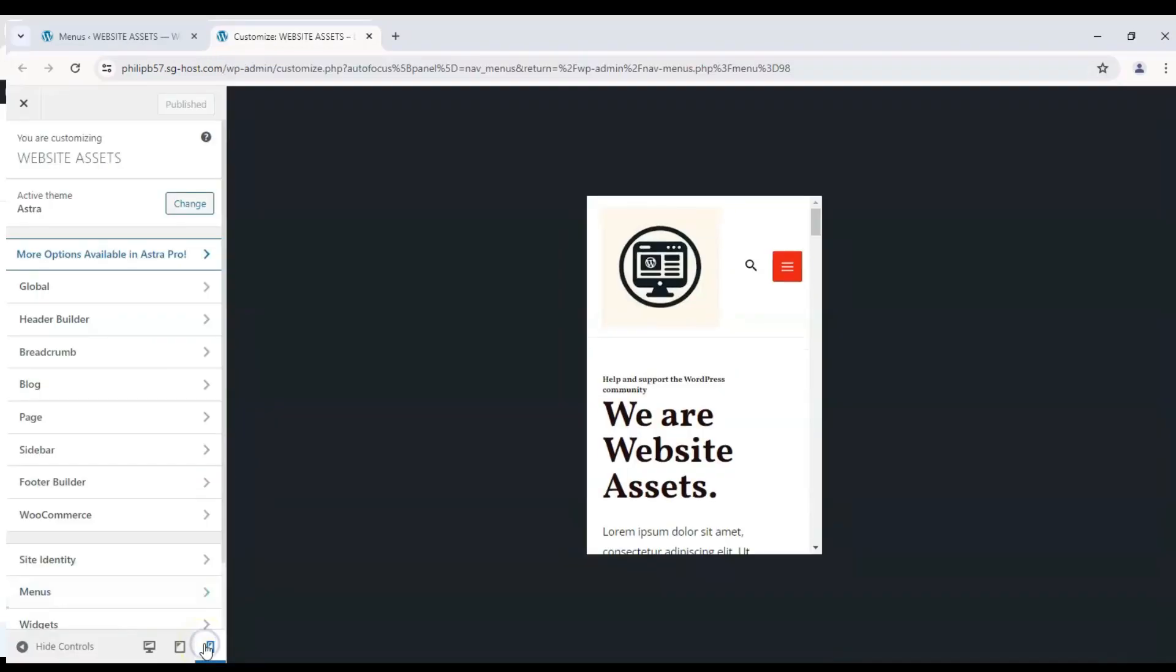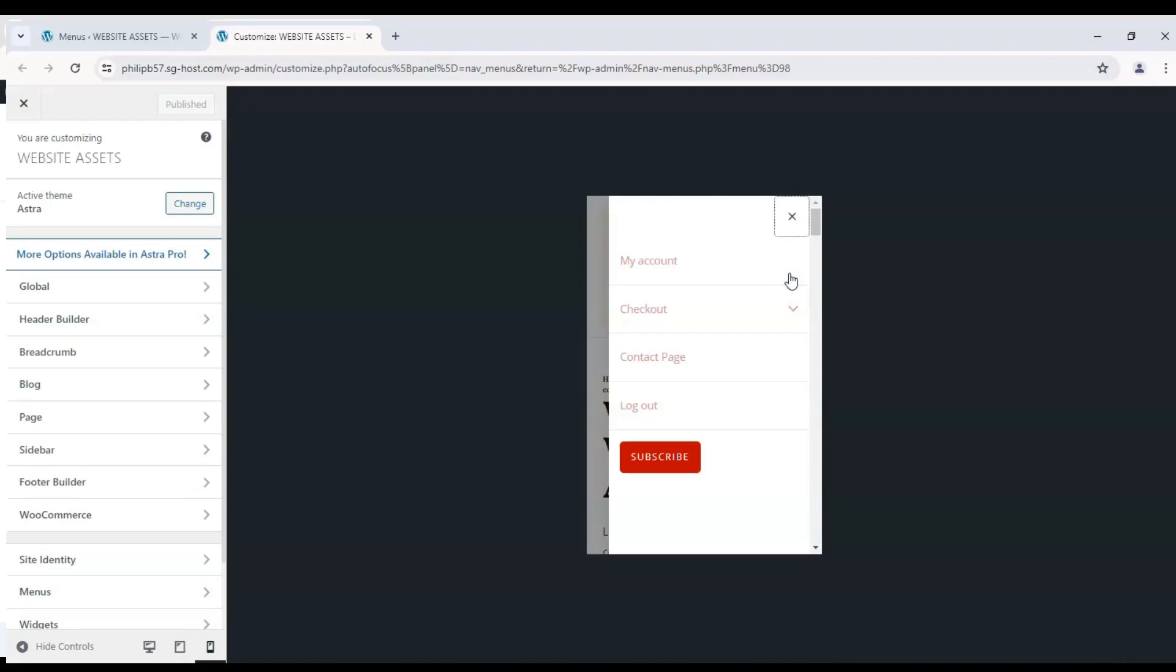Hey everyone, welcome back to the channel. Today we're going to show you how to add a mobile menu to your WordPress Astra theme.